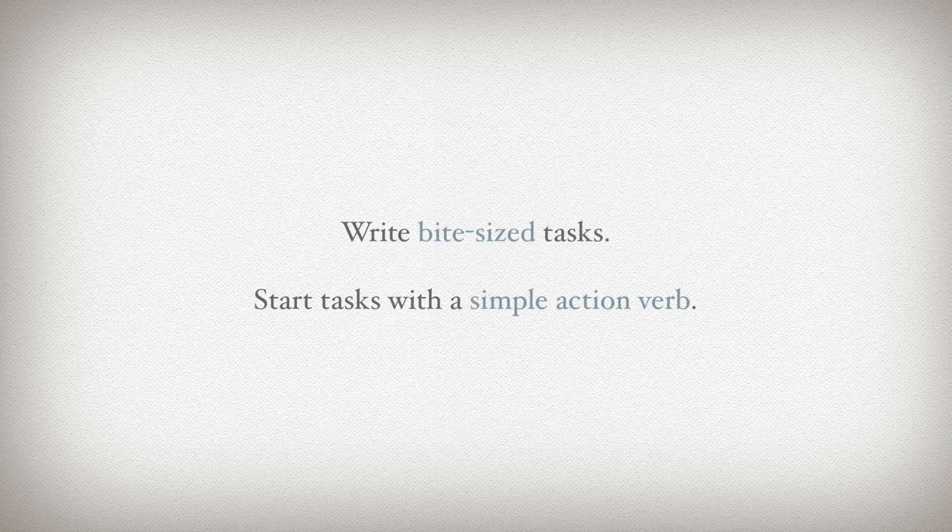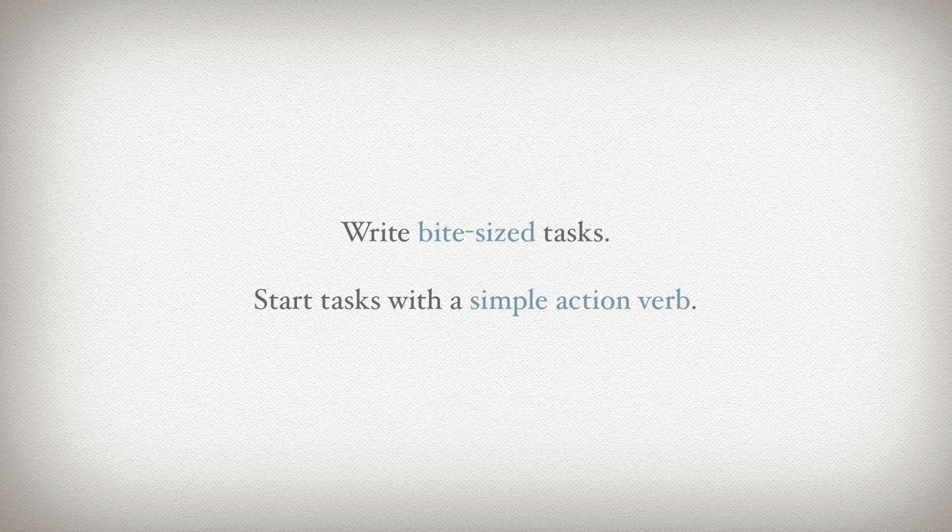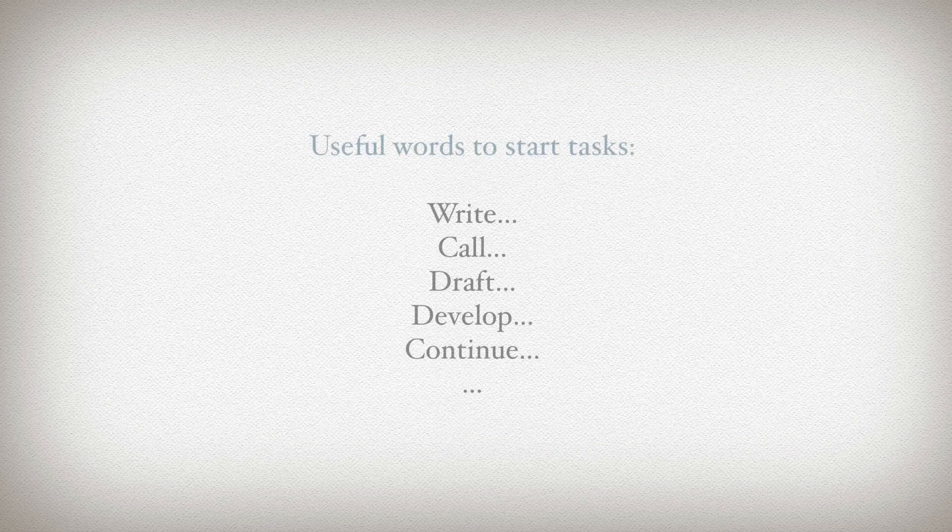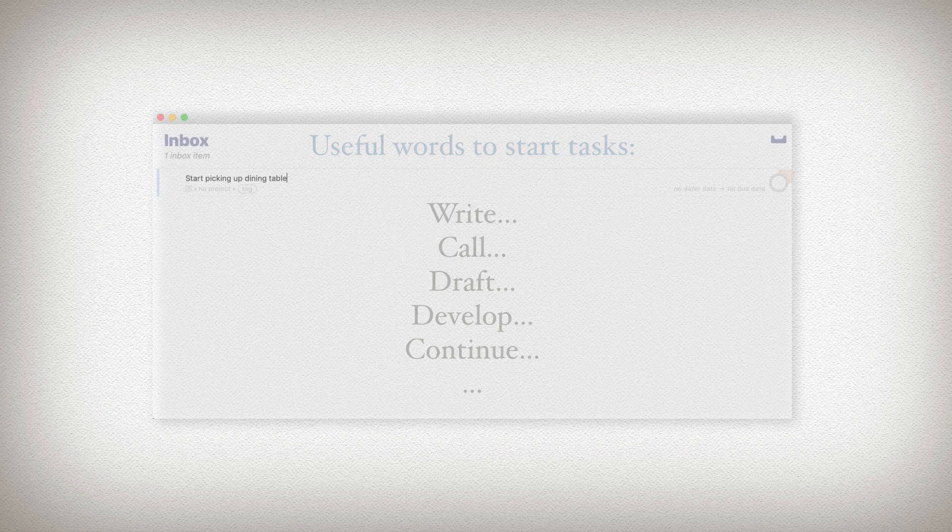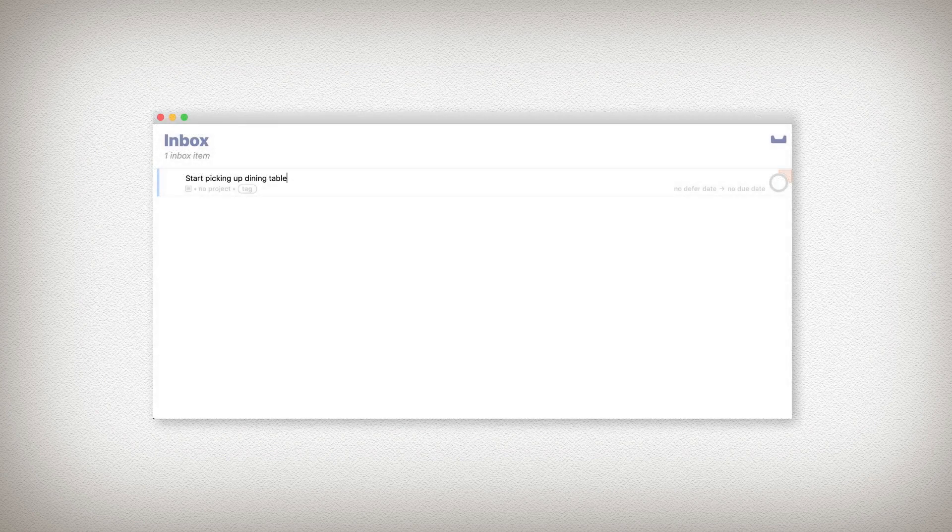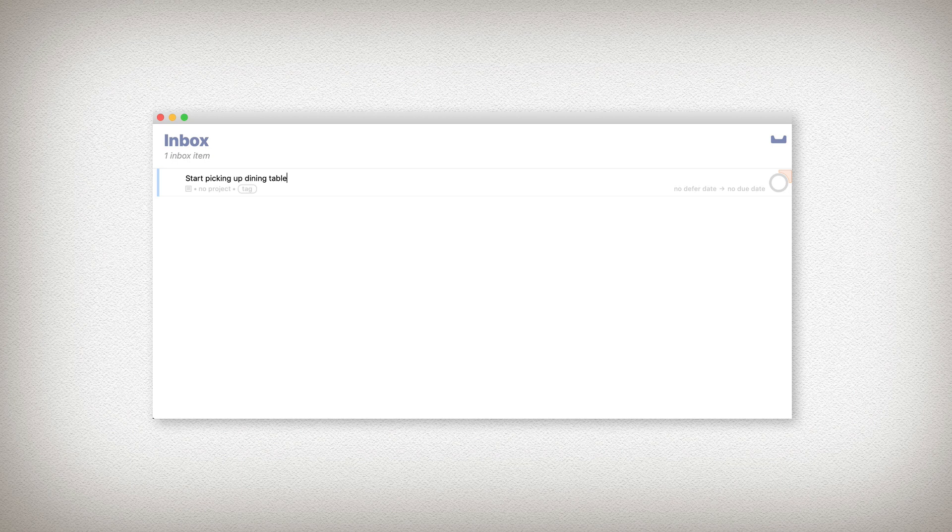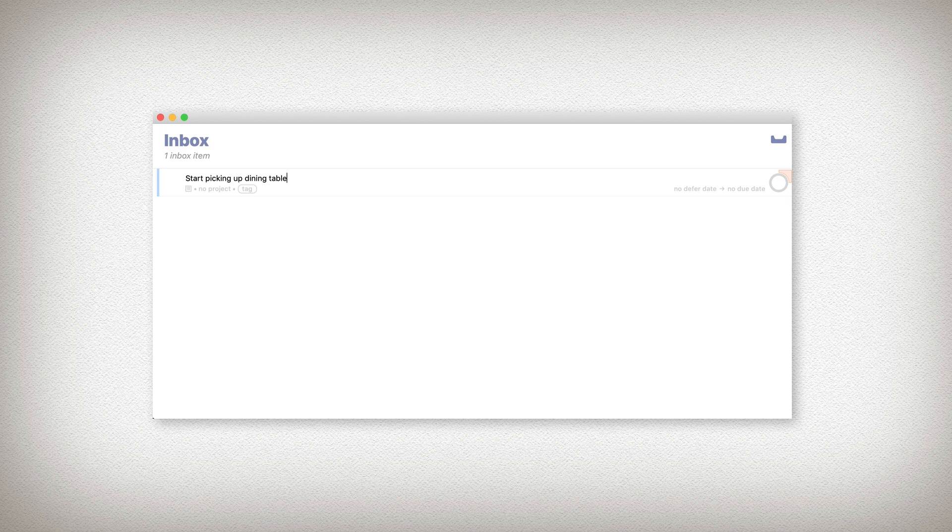Now, I suggest that you write your tasks with that small thing you can envision, and start it with an action verb. You can use something like the words write, call, draft, develop, continue. Here I've used the word start. So think about that concrete thing that'll help you move forward in your problem or your interest. Add it here, and then hit return. If you'd like to pause now and come back here when you're ready with something, go ahead and do so now.